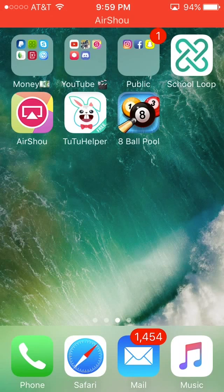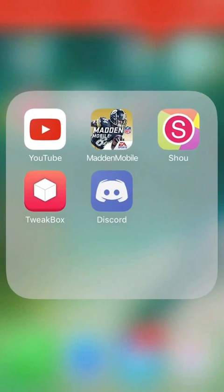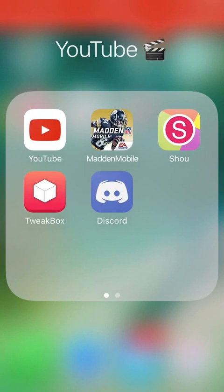What is up everyone? Vitality Hybrids here, and guys, I know it's been a while since I made a video, but I've just got a quick one here on basically how to use Discord on the iPhone.